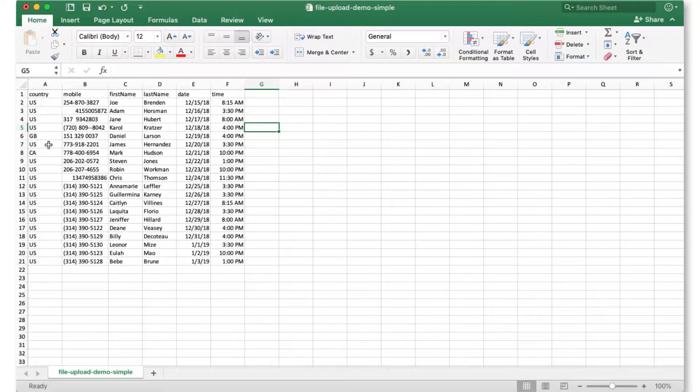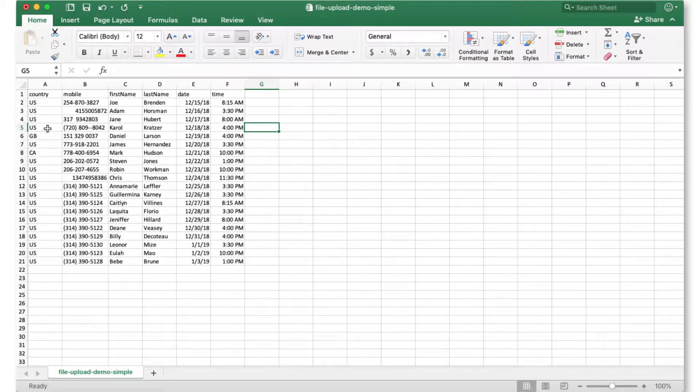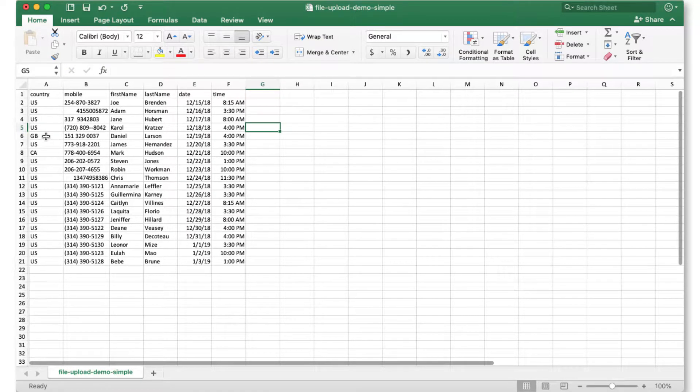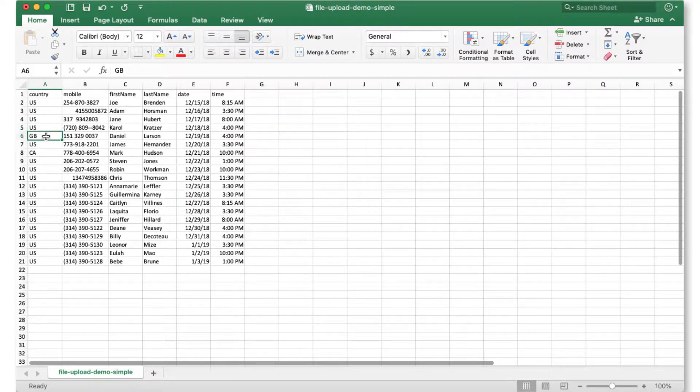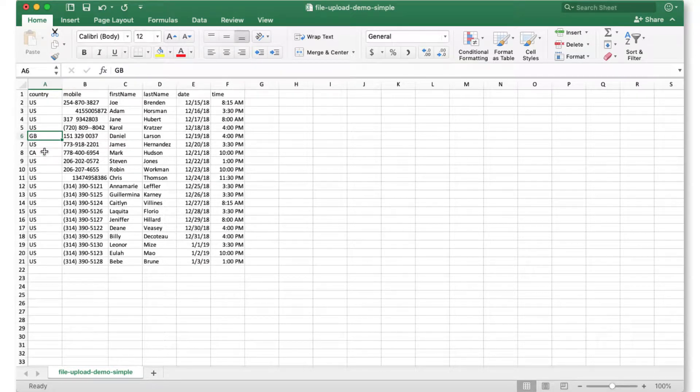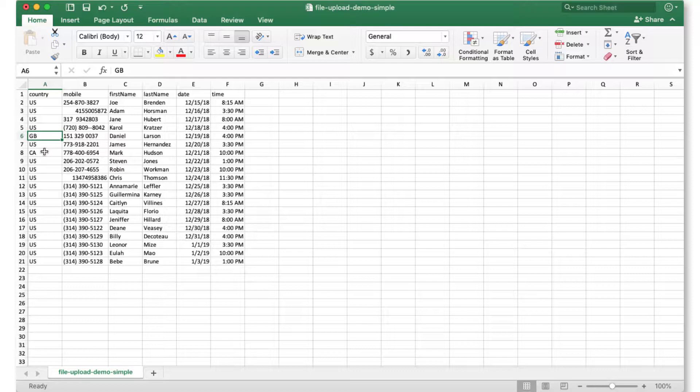You can also see that we can include other country codes in the file at the same time. In this example set, I've also included a phone number for Great Britain, as well as Canada. We support over 150 country codes, and you can include all of them in a single file.